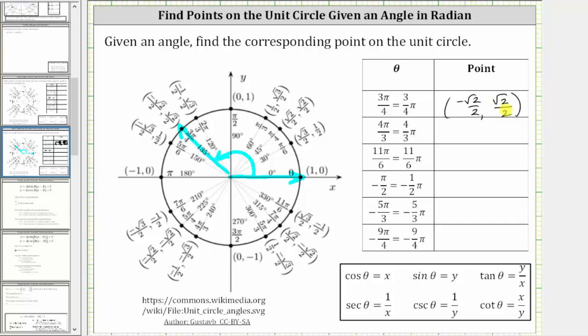Now that we know this point, we could find the six trig function values using this point when theta is three-fourths pi radians. The next angle is four-thirds pi radians.